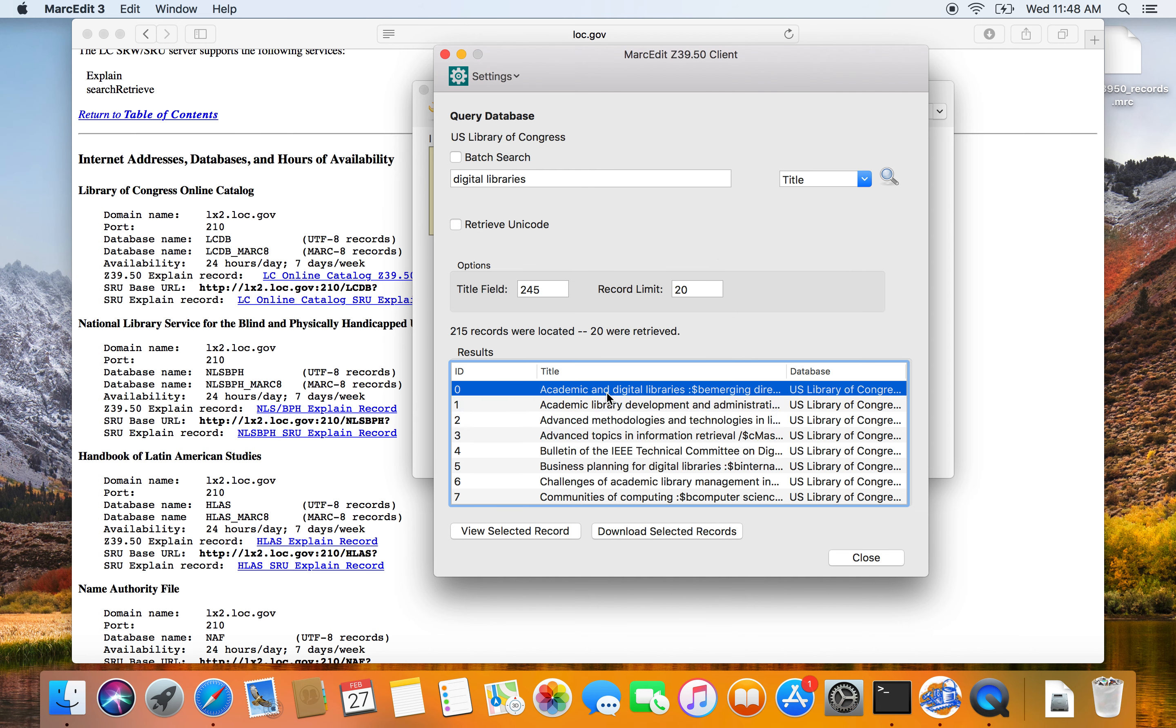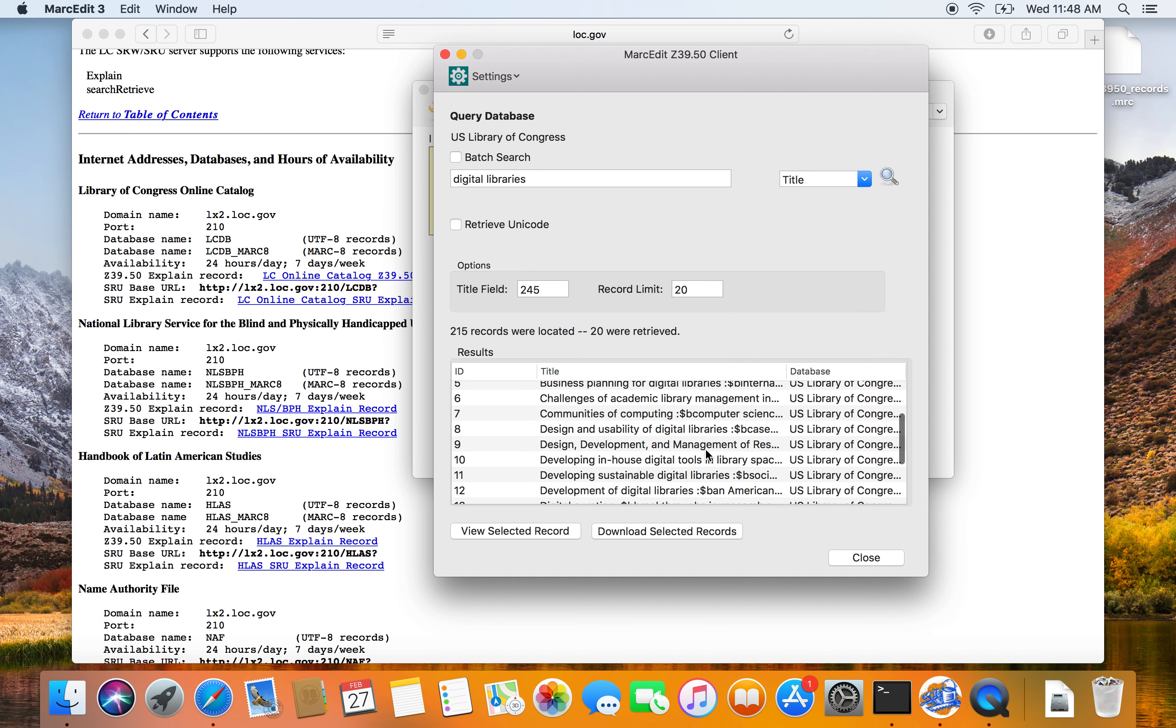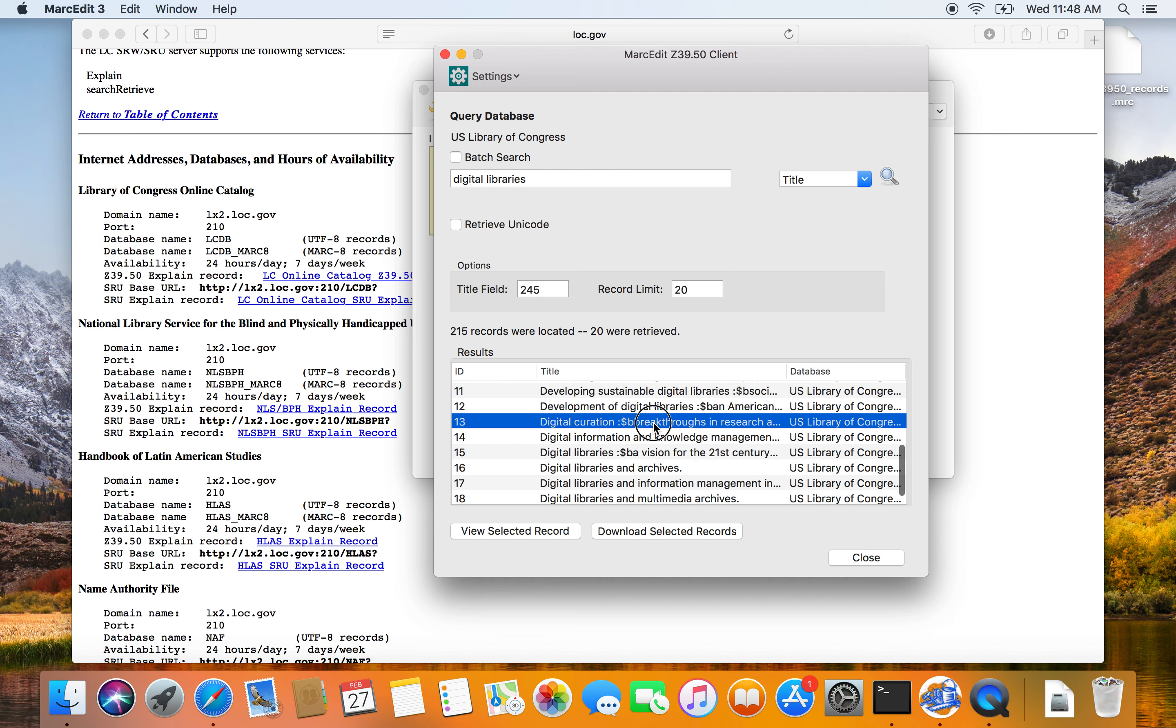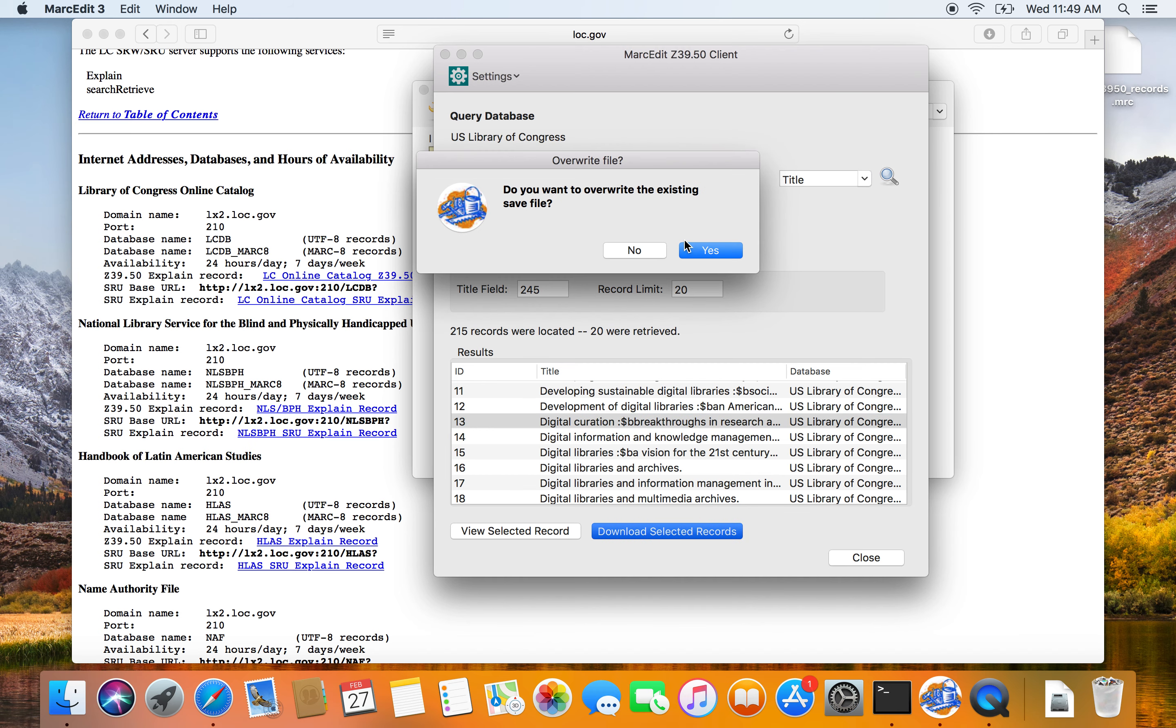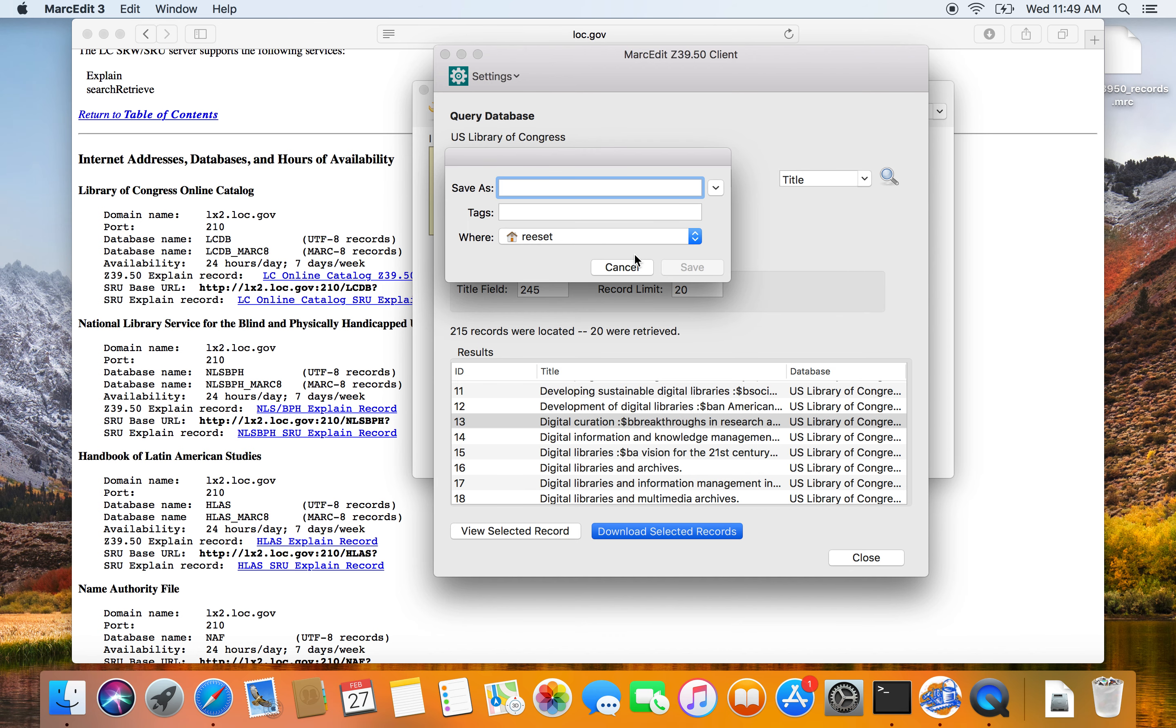Or if I wanted, I could download individual records. So select records for download, select record download, no, do not overwrite the existing file. So I'm going to go ahead and these will be individual records that I go ahead and append to individual records.